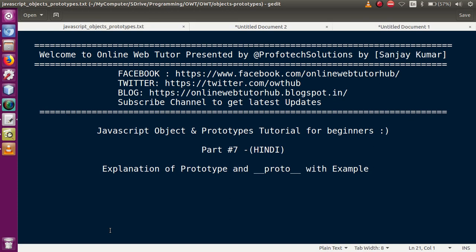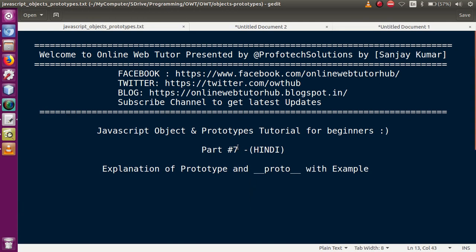If you are a beginner to this channel, please don't forget to subscribe and keep watching our previous video sessions to get a clear vision about this topic. So basically in this video session, we will discuss the difference between prototype and double underscore proto double underscore. We have discussed the basics of prototype in part number six.